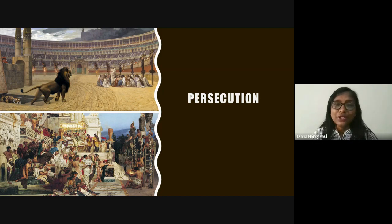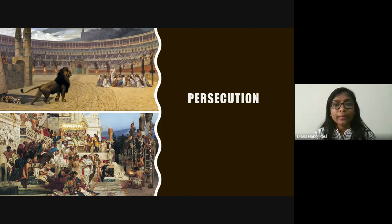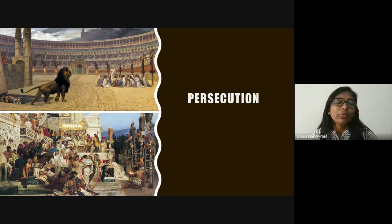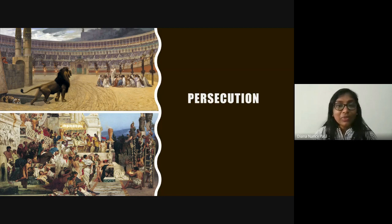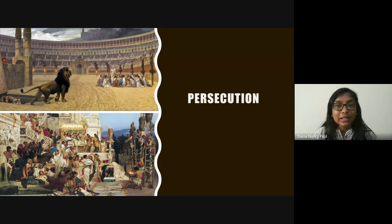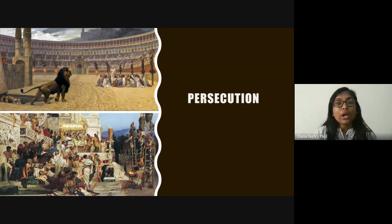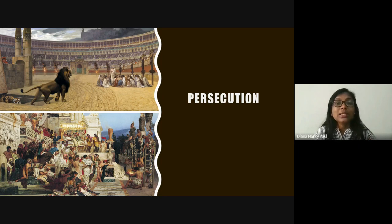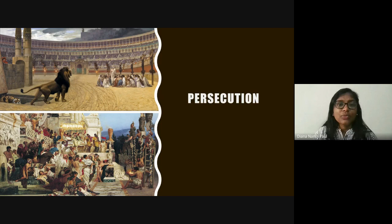Peter made many trips and in some cases traveled with his wife. First Corinthians chapter 9 verse 5 says, 'Do we have no right to take along a believing wife, as do also the other apostles, the brothers of the Lord, and Cephas?' Peter traveled and ministered in Samaria with John, and ministered in Lydda, Sharon, Joppa, Caesarea, the church in Antioch, and across Asia Minor. Finally, it says he spent time in Babylon — which in those days was a popular code name for Rome among the victims of its oppression.